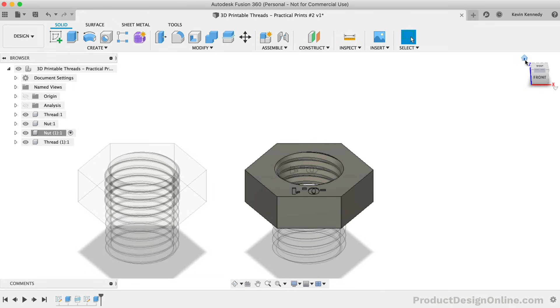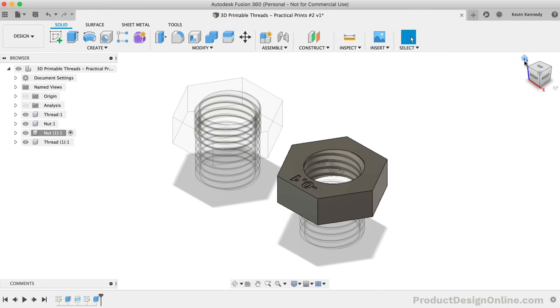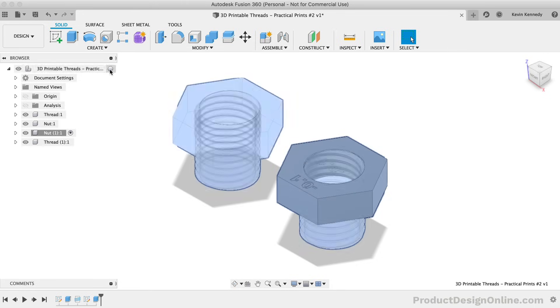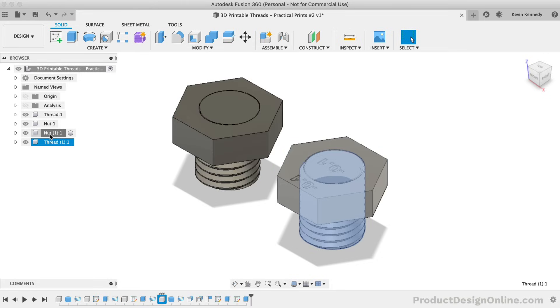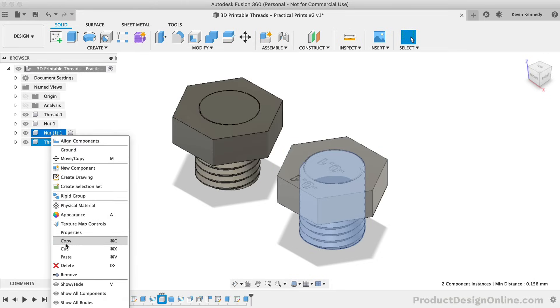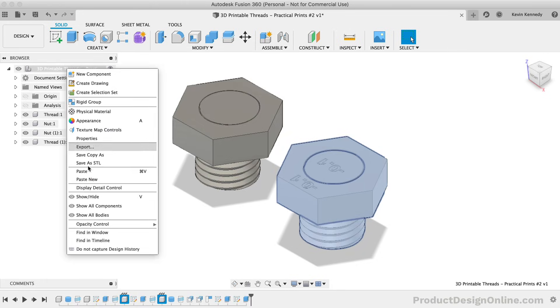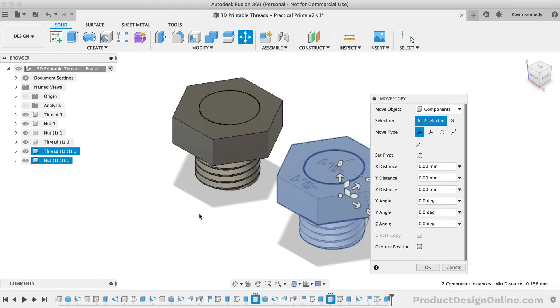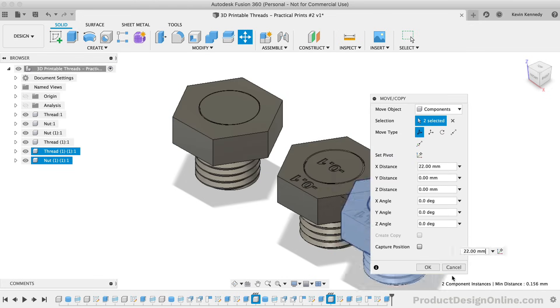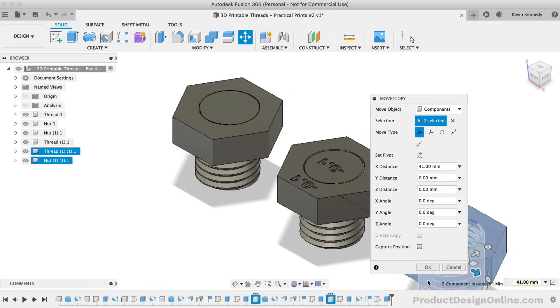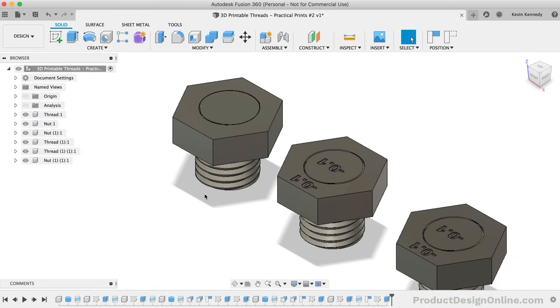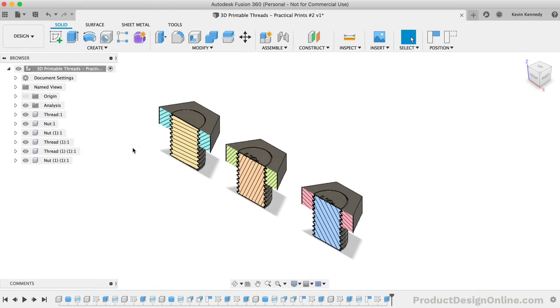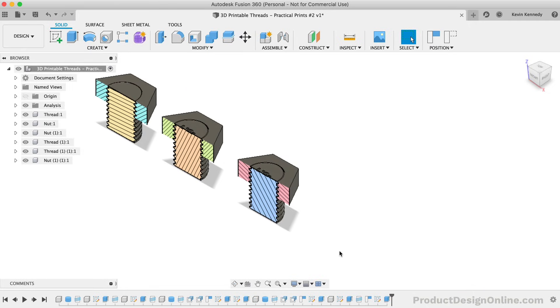Now let's create one more copy of the thread and nut components so we can do one more test print. I'm going to copy the latest thread and nut, and I'll make sure to select Paste New from the top level component. After dragging them over to the right, I'm going to turn the section analysis back on. I'll also make sure the thread component is active.